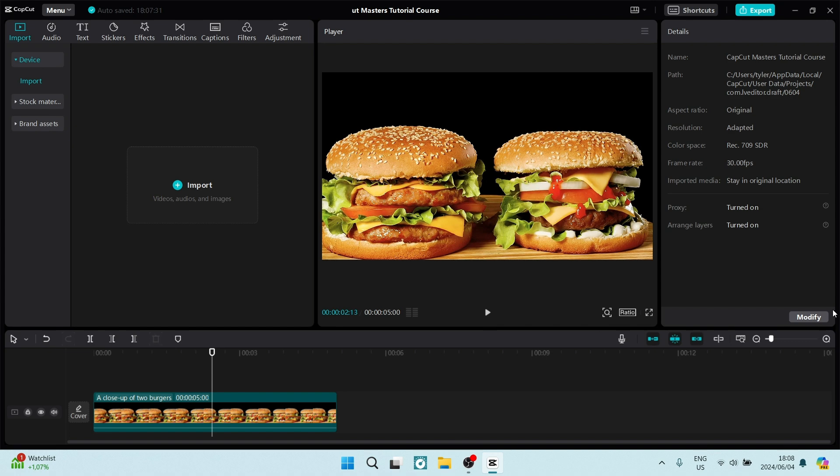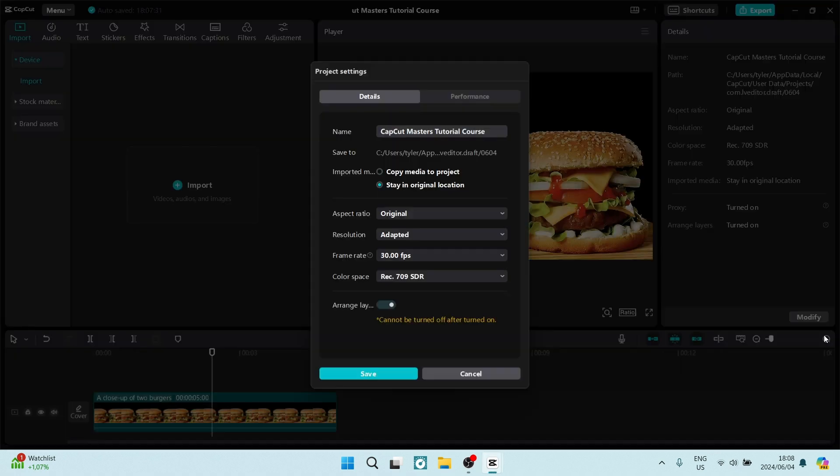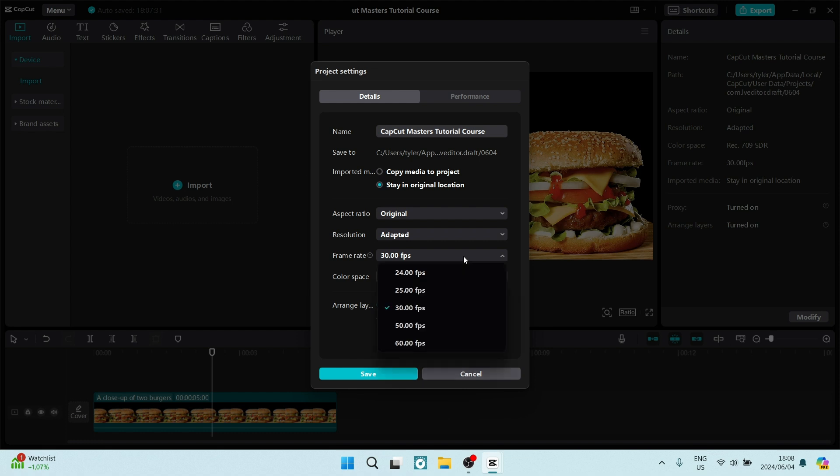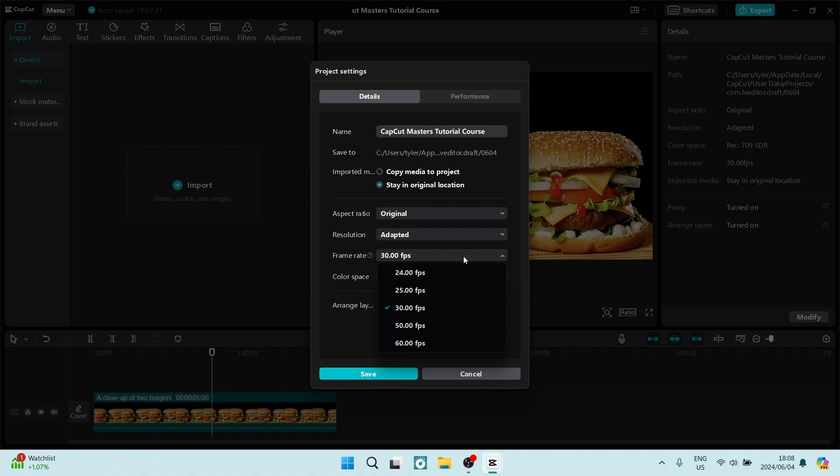We're going to go over to the modify on the right hand side and open the window and from here you can see that there is the frame rate. And you can open this drop down menu and change the frame rate of this specific video clip. It ranges from 24 frames per second all the way up to 60 frames per second.